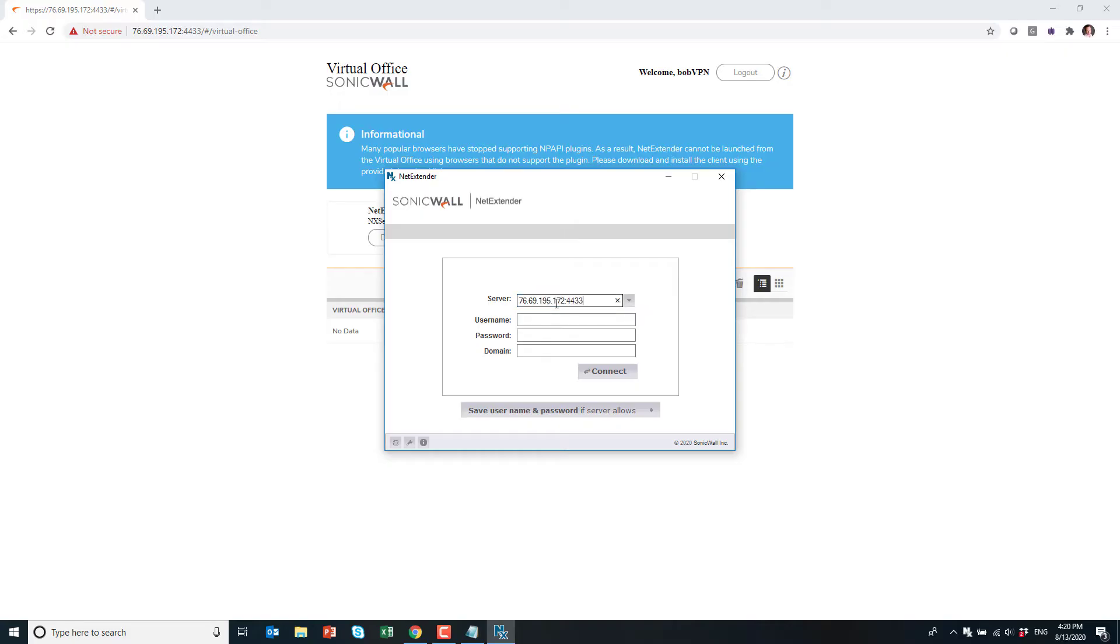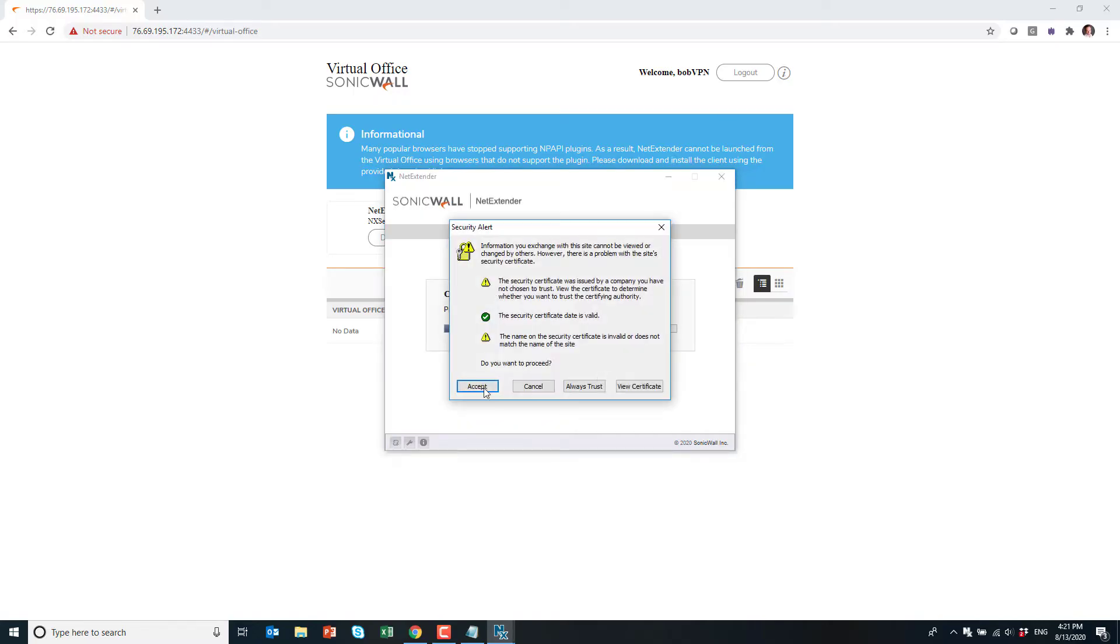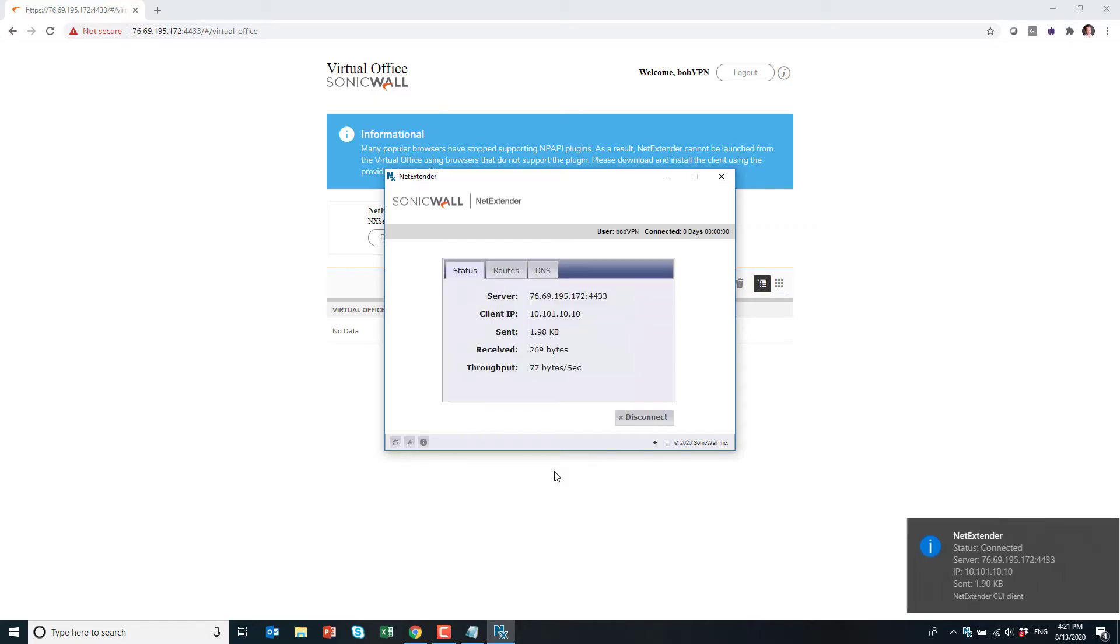Now I started the client, put the IP address in the port, username, password, and here need to type in local domain and I click connect. And now I am connected.